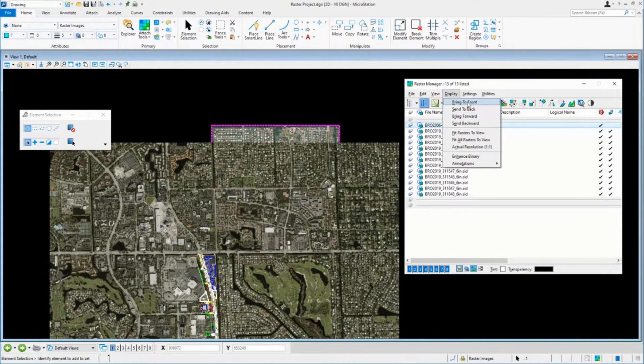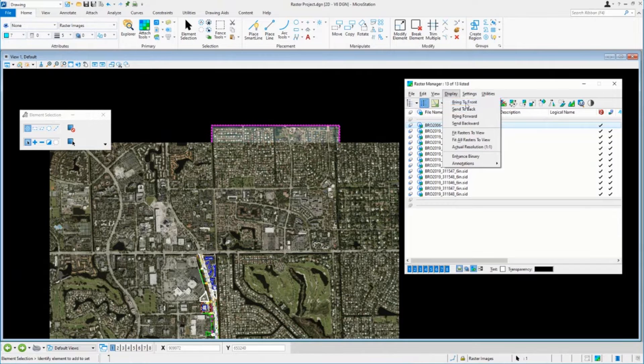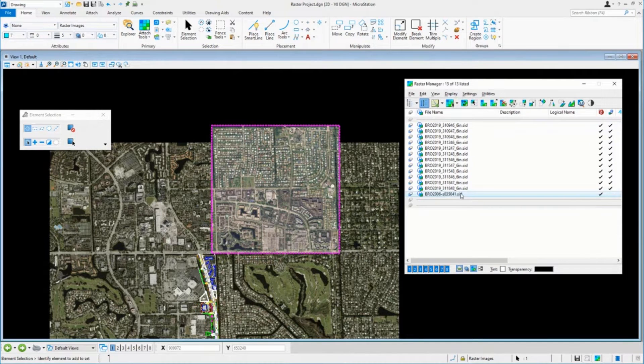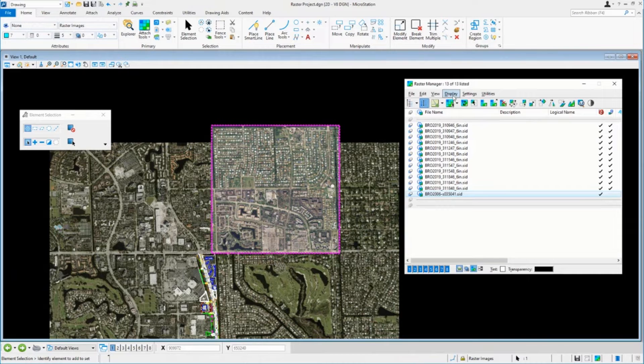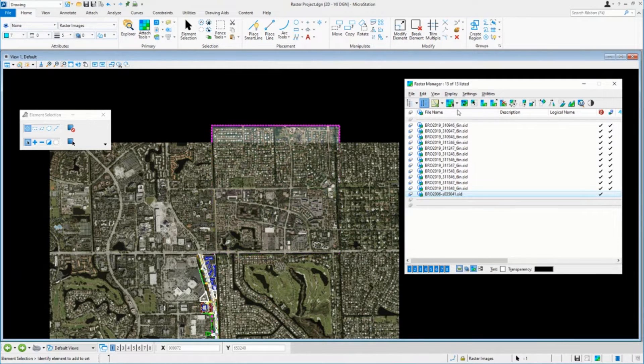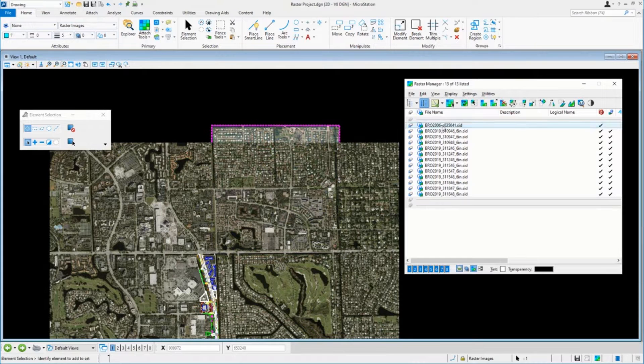I don't want to bring it to the front or send it all the way to the back. And by the way, bring to the front just does exactly that. It brings it to the bottom, in this case, of the list. It was just like I had just attached it a moment ago. And again, send to the back, pushes it all the way back. There it is at the top of the list now.